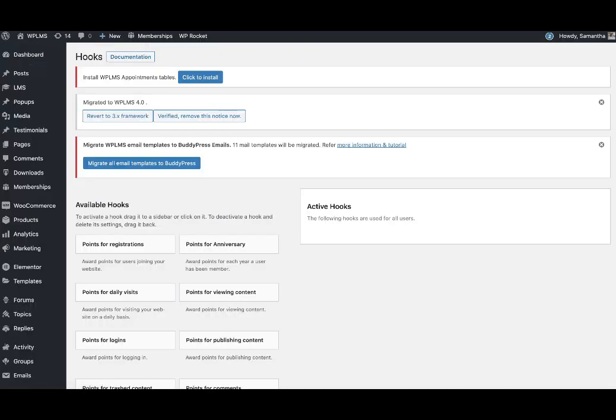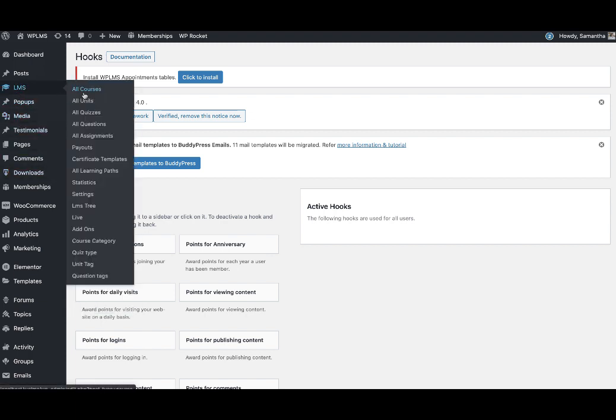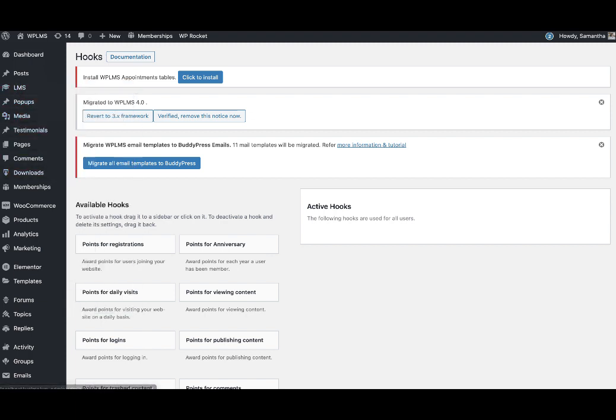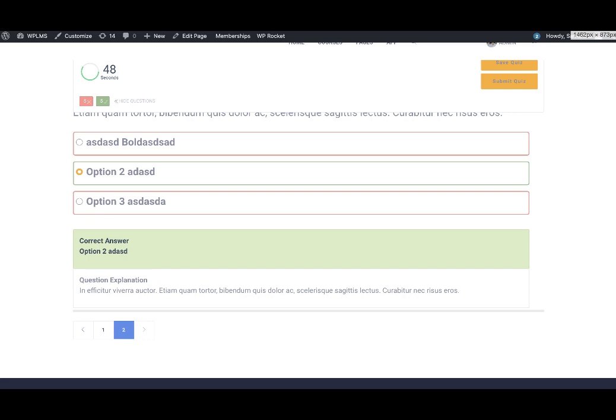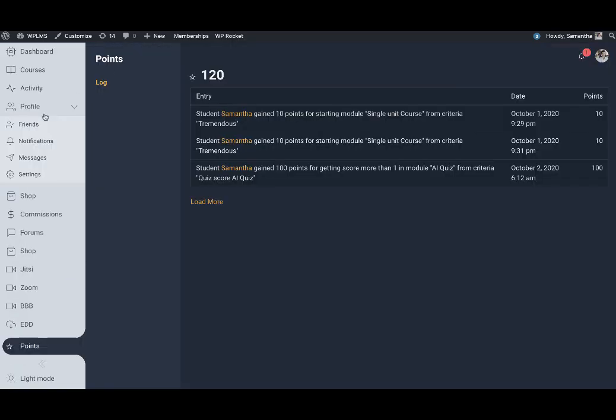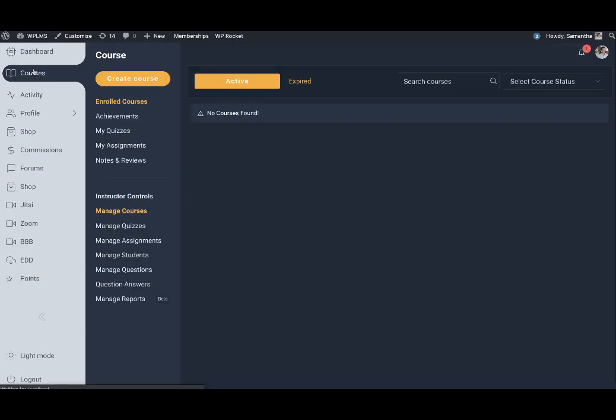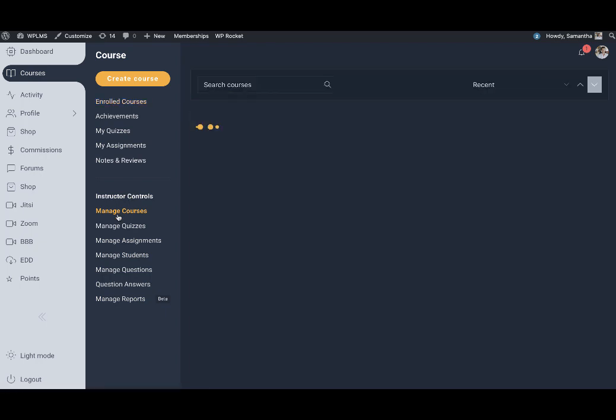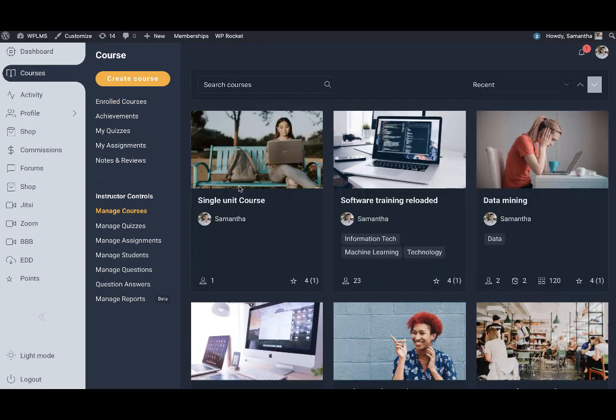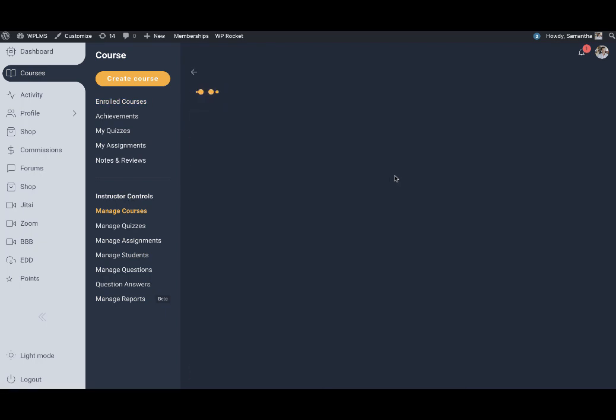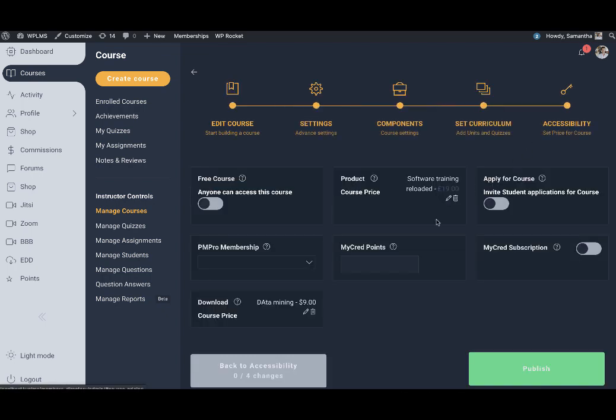The other part is that you can also sell your courses or quizzes using points. If you go to any course and go to the manage courses section, in the manage courses section if you edit any course in the accessibility, you'll see that there's a MyCred points option and we can set the MyCred points here.